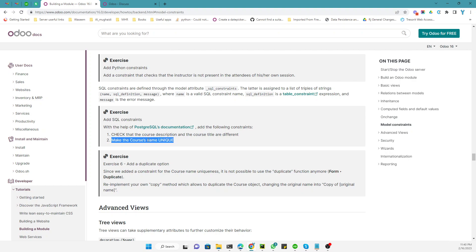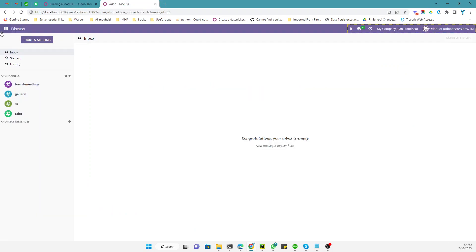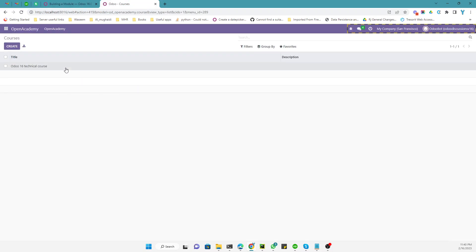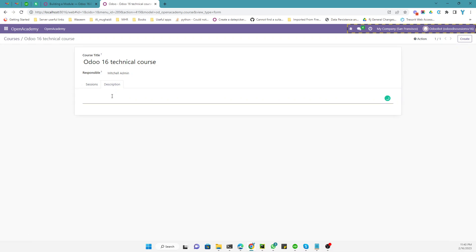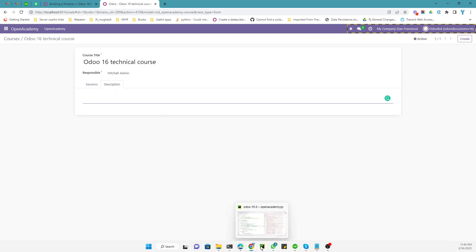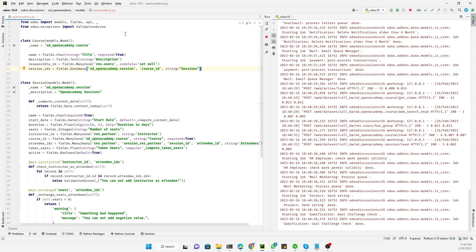The second constraint will check that the name of the course is unique. Currently, if we go to the Open Academy module, we can define the name of the course and add a description. Right now we can add both the description and the title with the same string, but we need to add an SQL constraint to stop that.